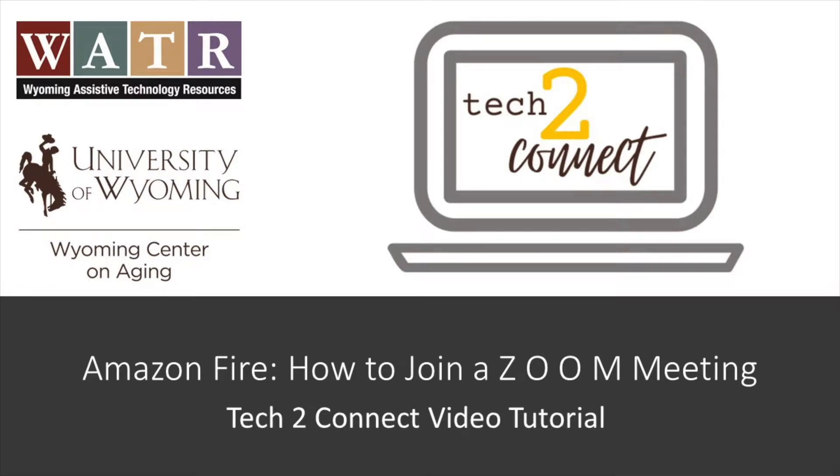Hello! Thanks for watching this Tech2Connect video tutorial. The topic of this tutorial is how to join a Zoom meeting on your Amazon Fire. You can join a meeting through a meeting ID or through an email link.